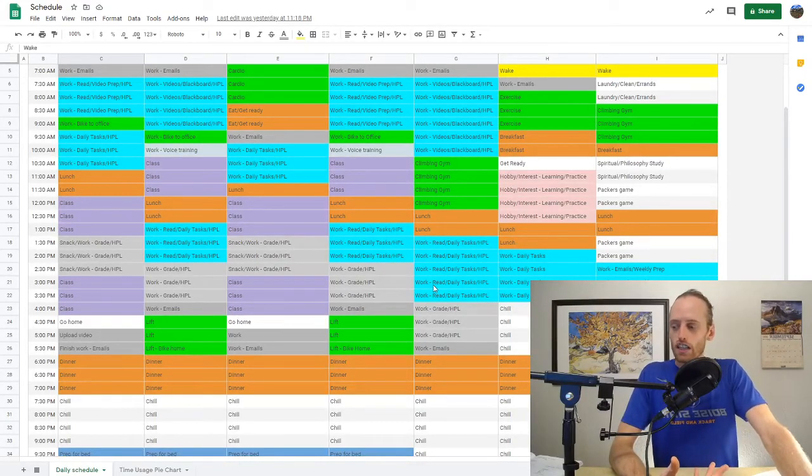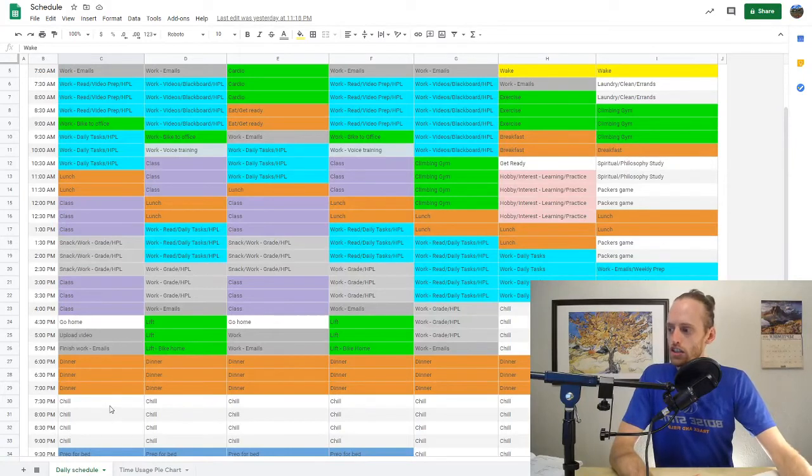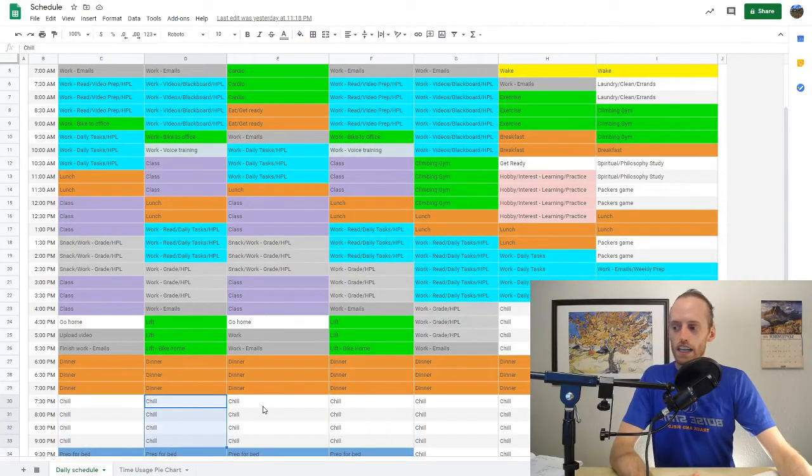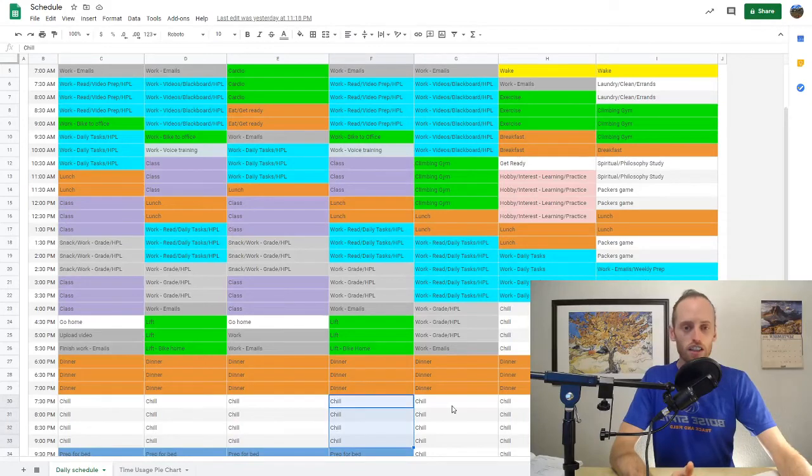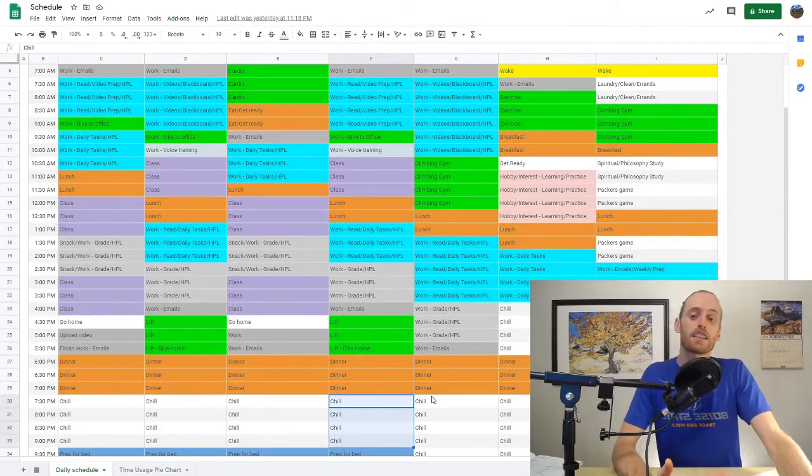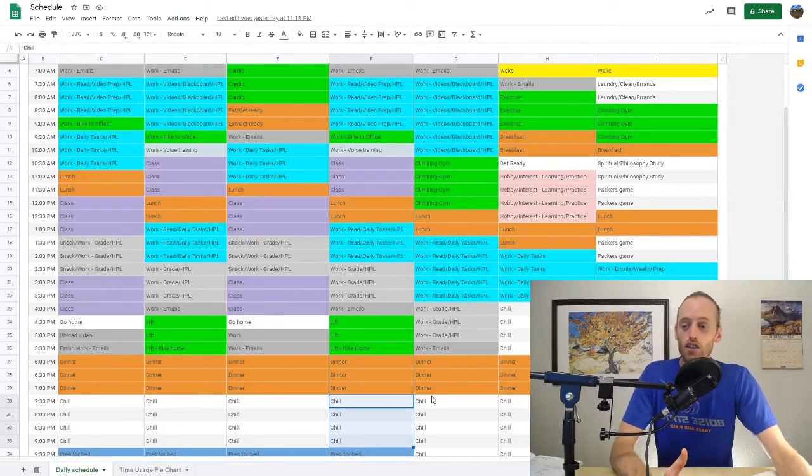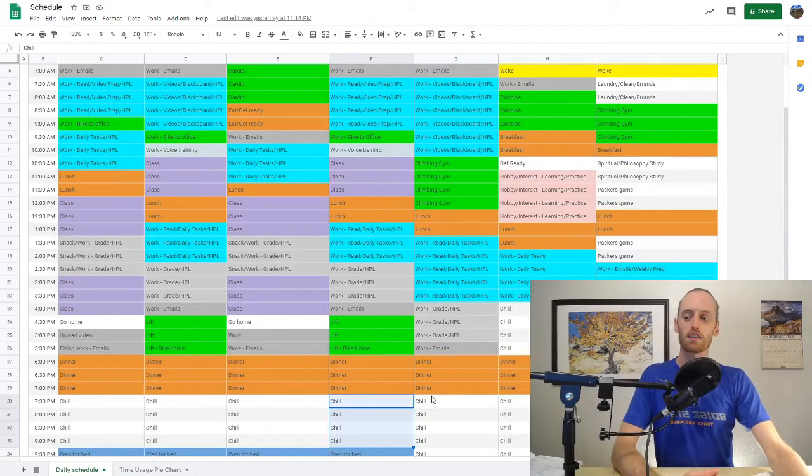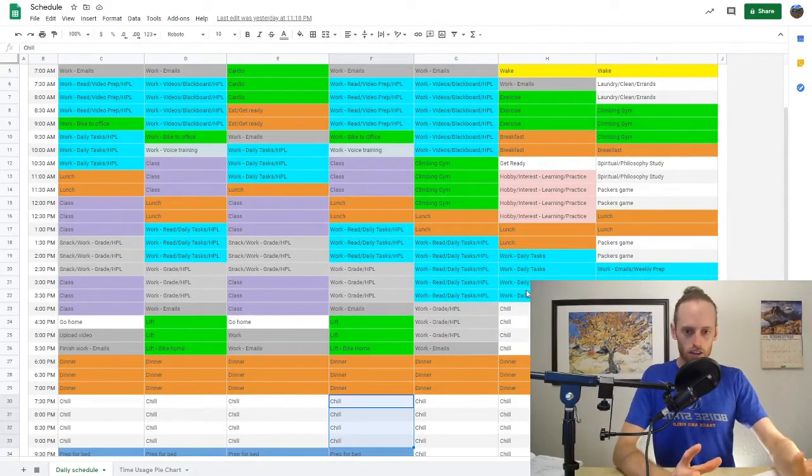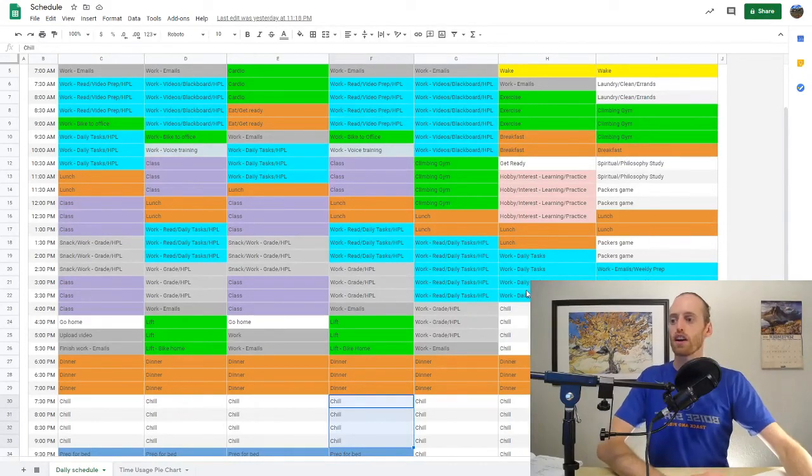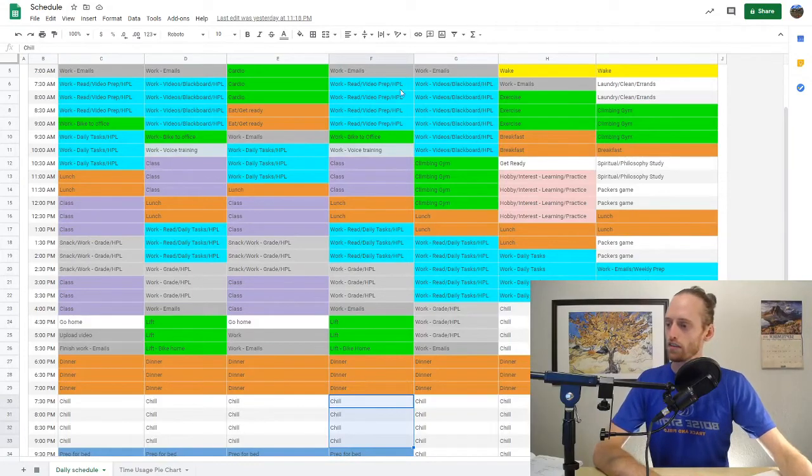Another thing about your schedule is you want to make sure that you have some time to enjoy yourself. Again, the purpose for a schedule is so that you're productive and so that you're getting things done that you need to get done so that you're free to do things that you want to do. And that's why we're really creating this, so we can get our sleep right, and then we can actually enjoy ourselves and accomplish what we want to in life.